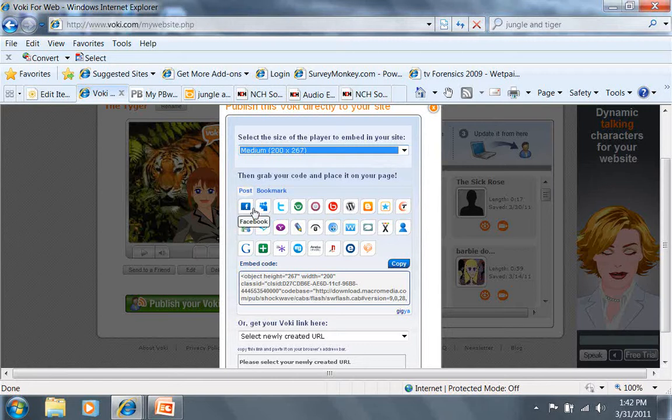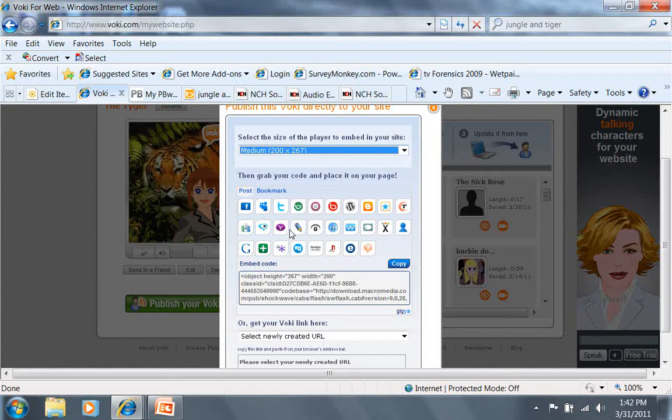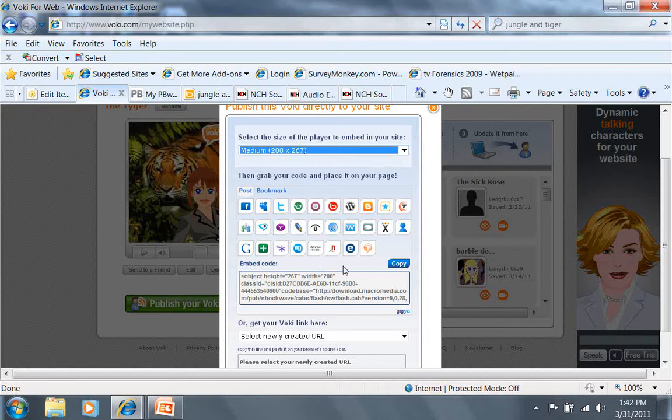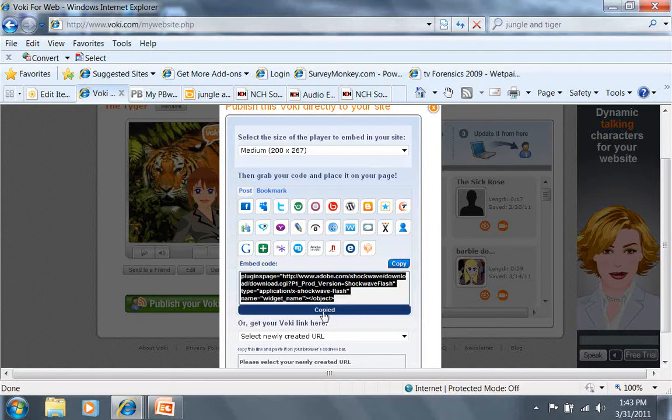Now all of these different little buttons will actually ask me to log on to my site and then put the Voki on my site for me. It doesn't have an option for PB wiki here. It has one for Facebook, Twitter, and many of the other tools that many of us use, but instead I'm going to get this embed code. I don't need to highlight it, I just click on copy and it tells me it's been copied.